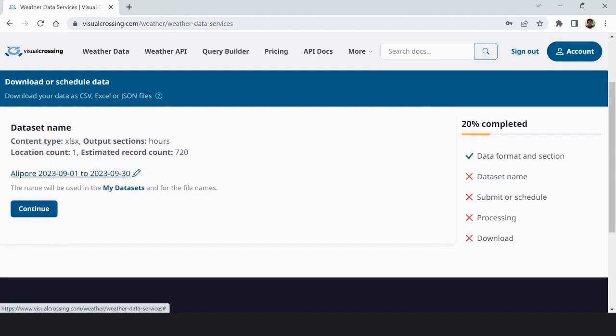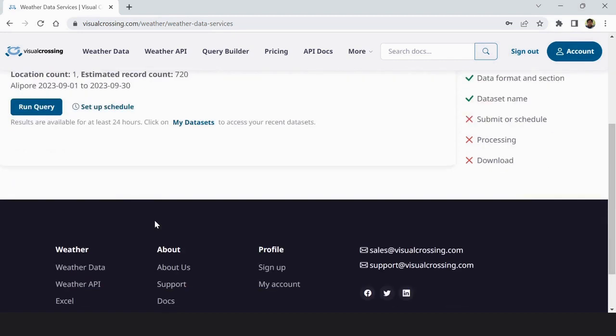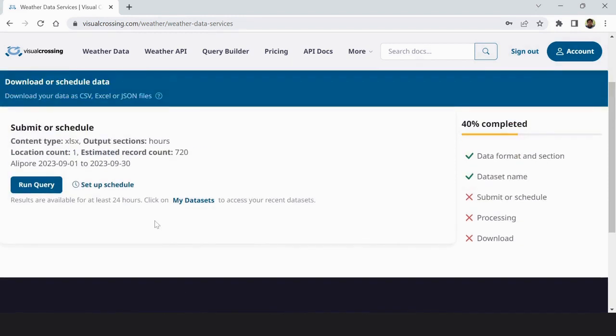Then again you have to confirm your time period of data range. And okay then submit. Now run query or you have to schedule it.